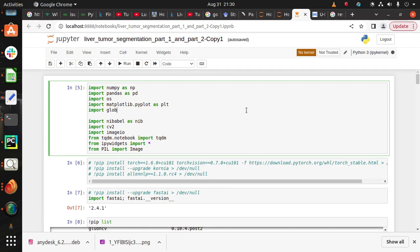According to research, liver tumors are the fifth most common cause of death in men and ninth most common cause of death in women, but through deep learning we can easily detect the liver and tumor.